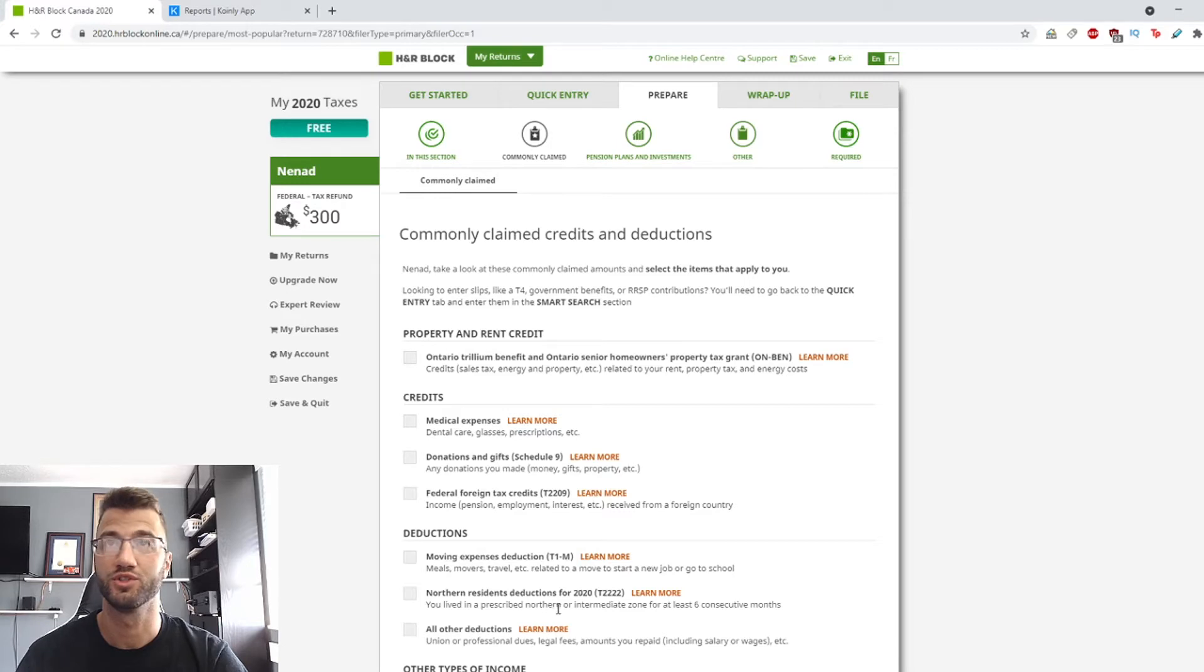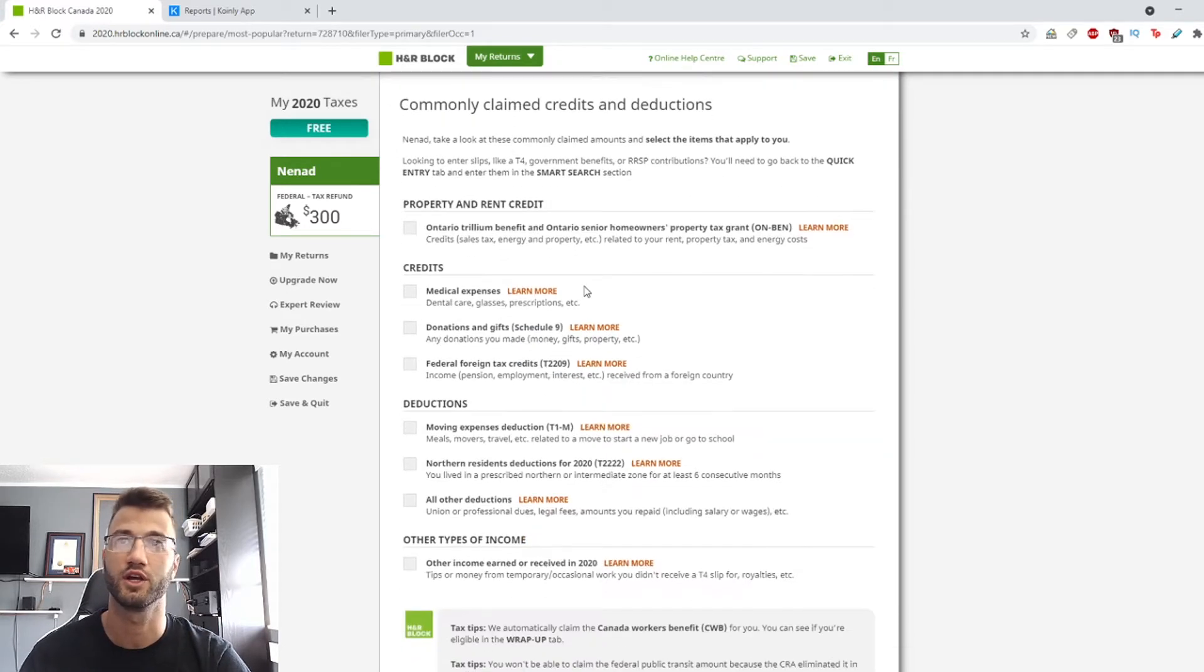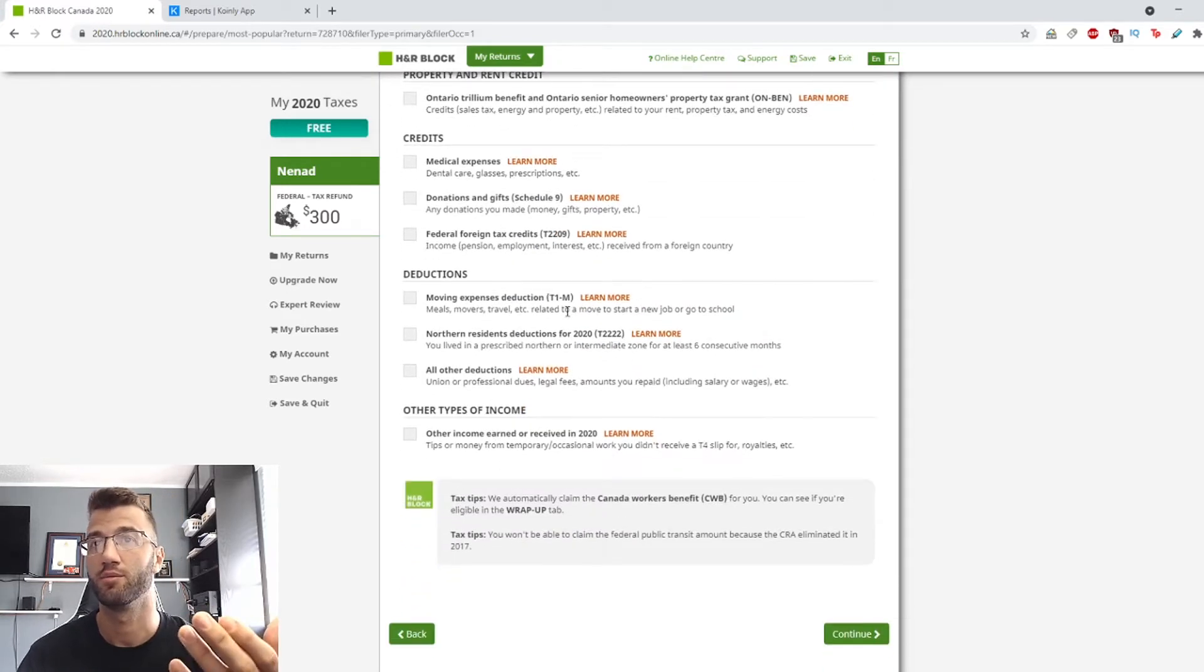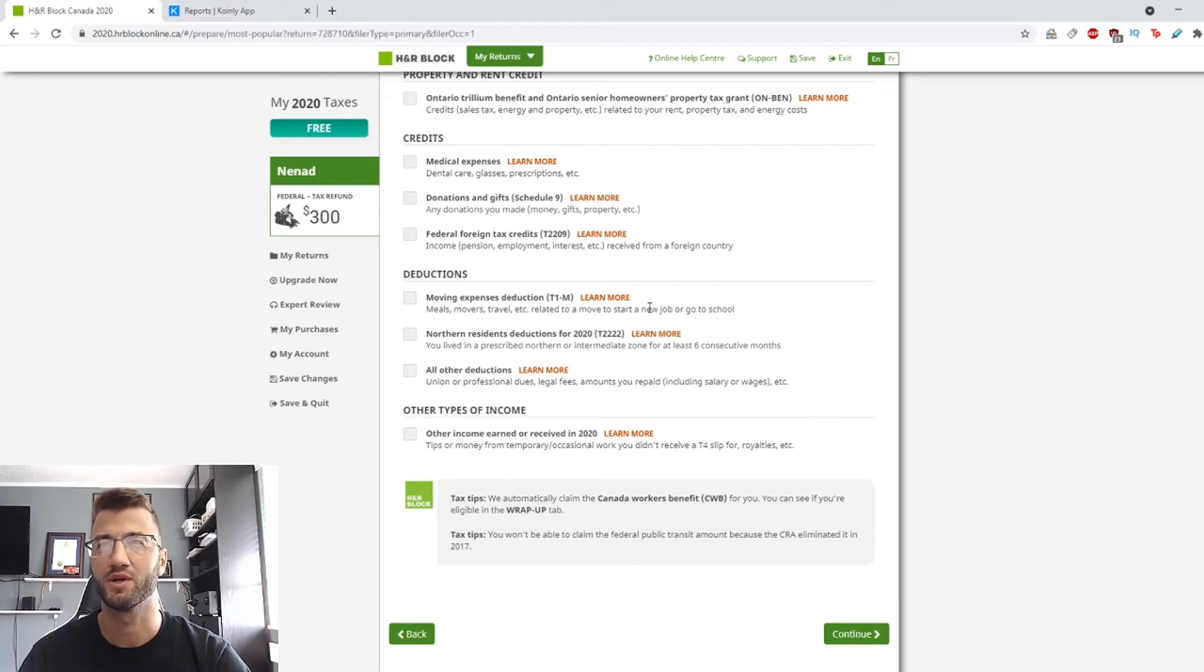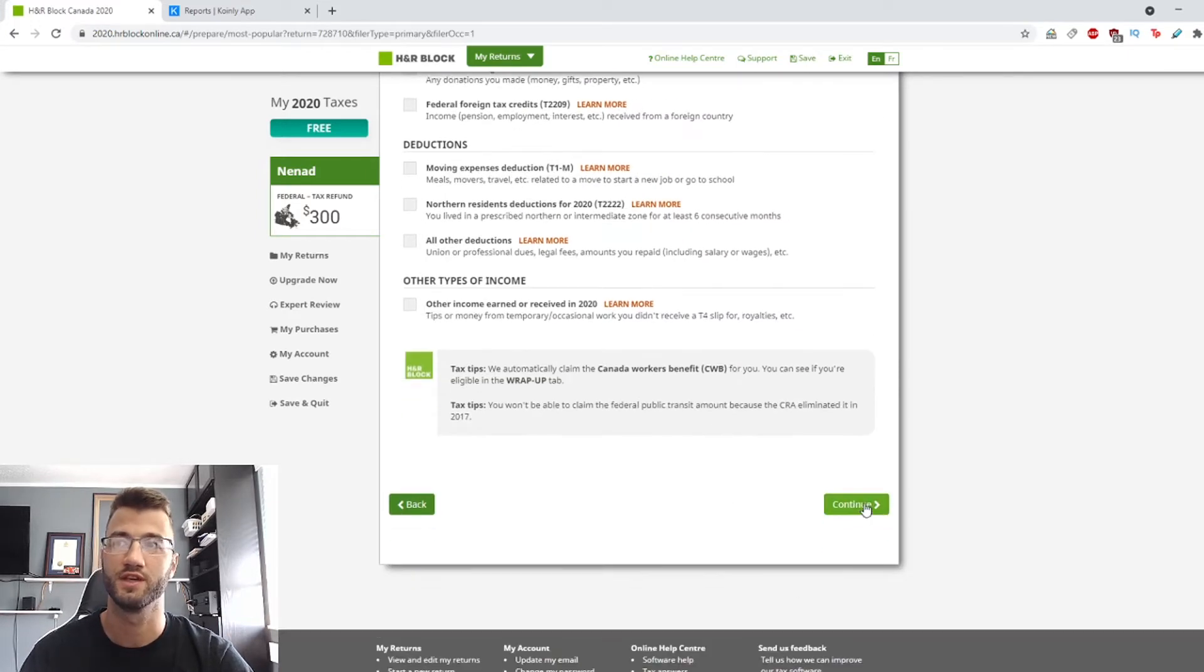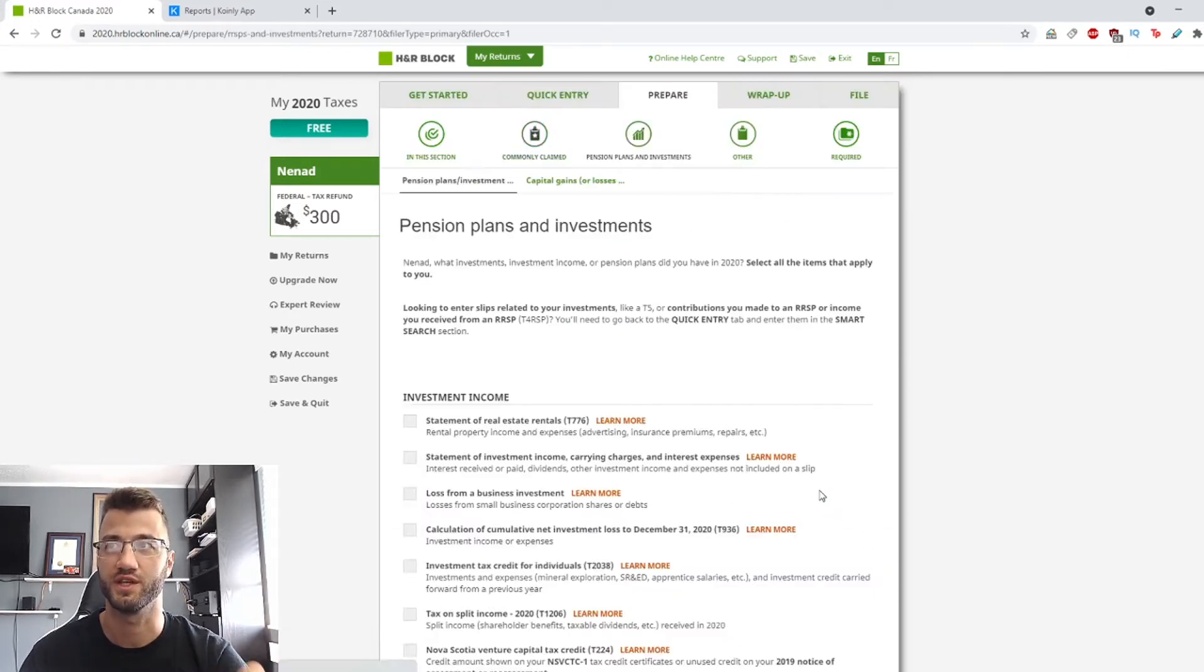This will depend on your situation. Do you have any claim credits or deductions? That's something you have to click. For demo purposes to make it easier, I'm going to click continue because I don't have any.